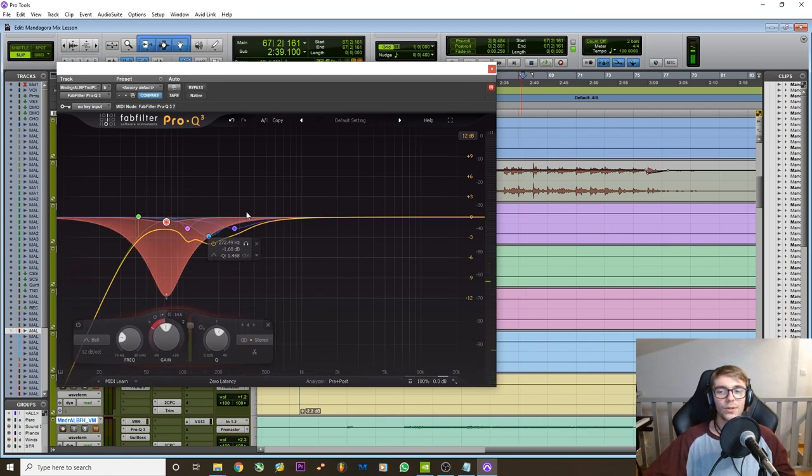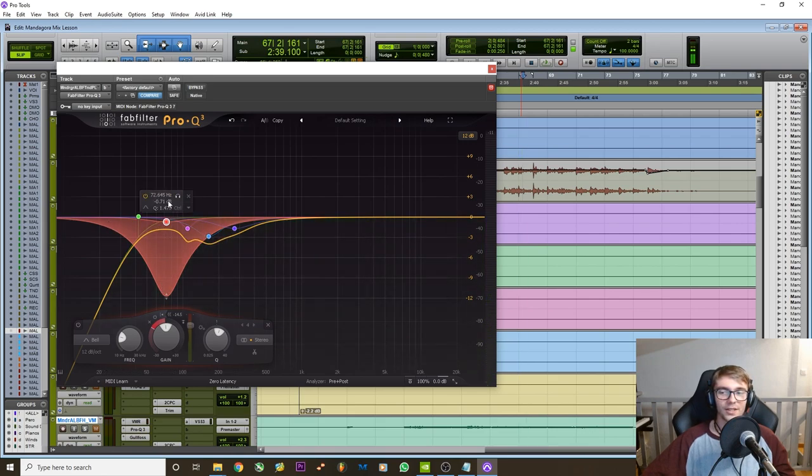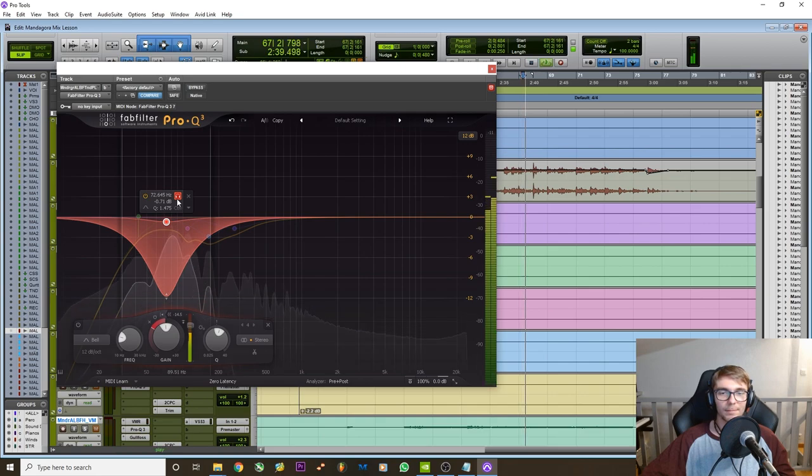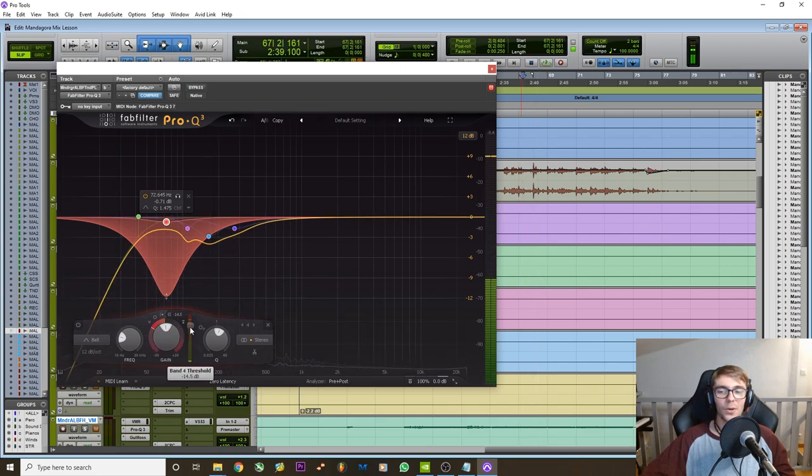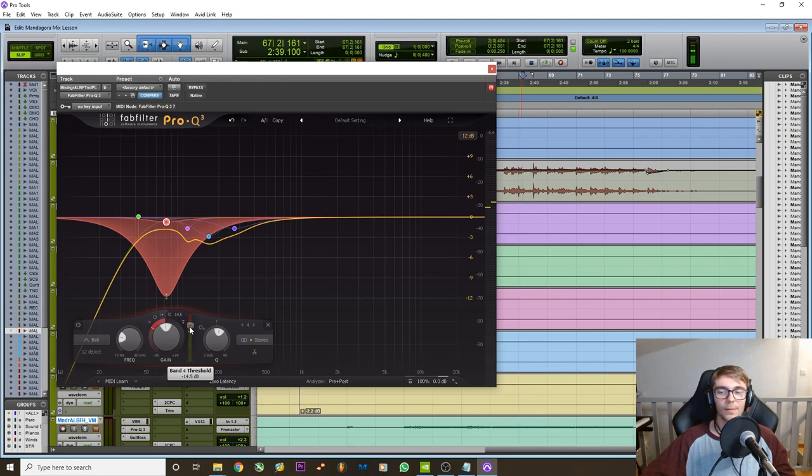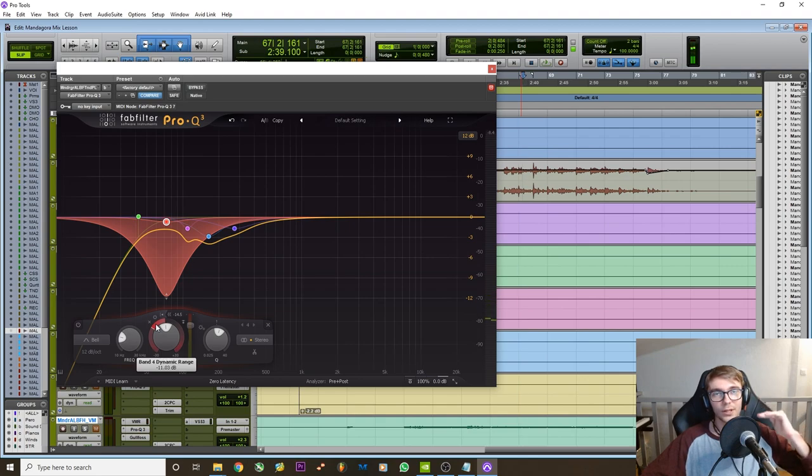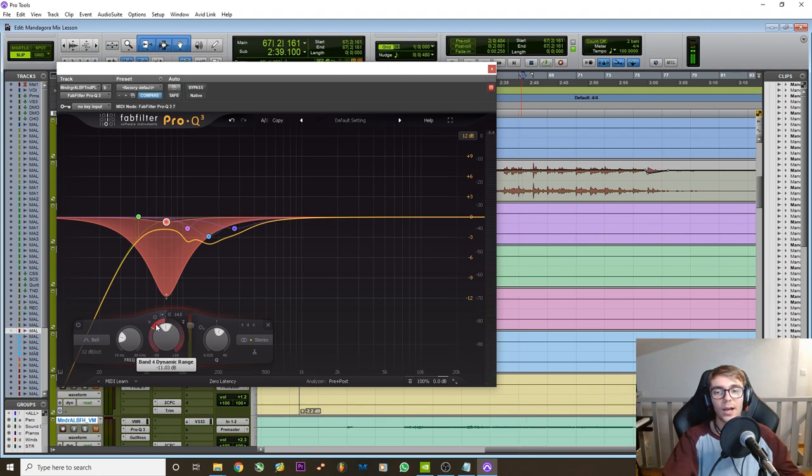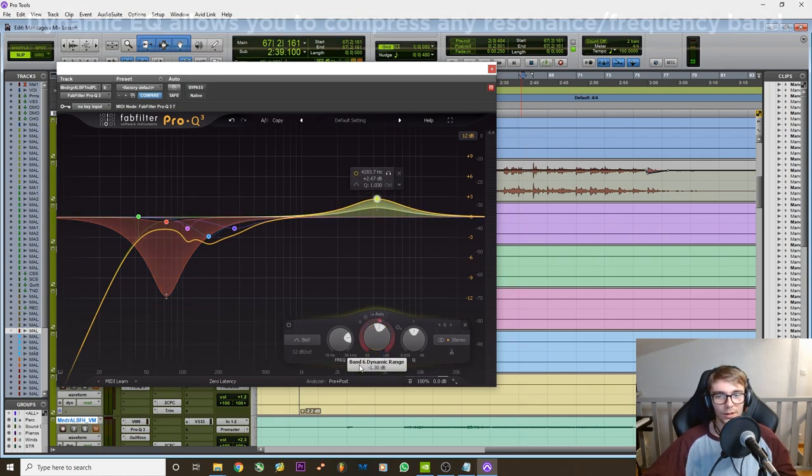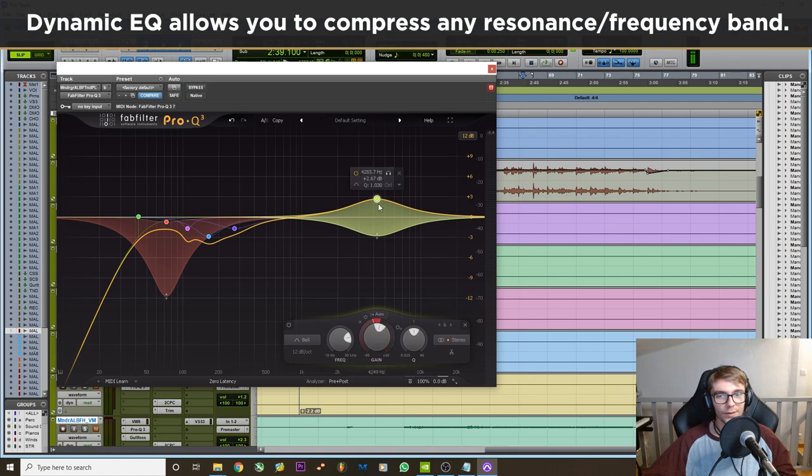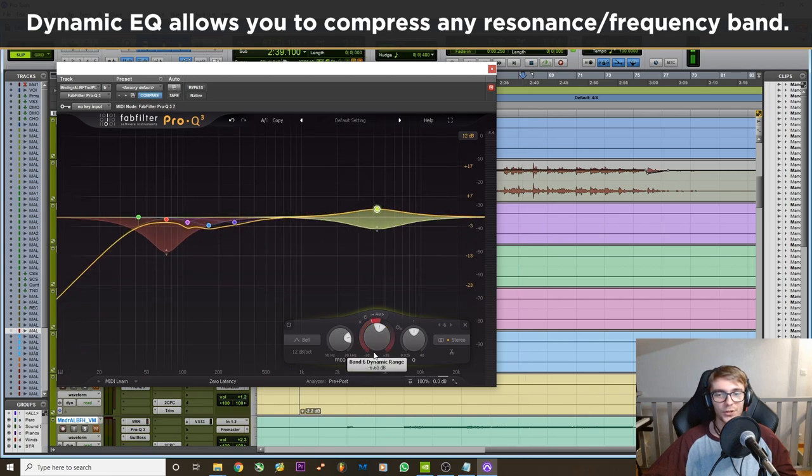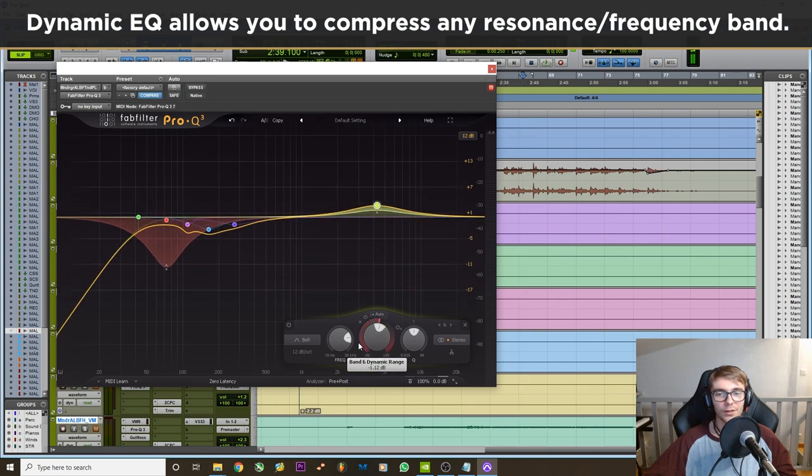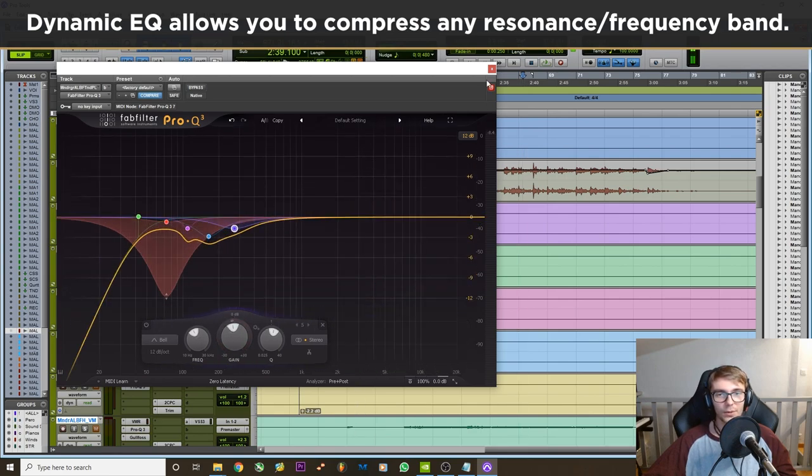Dynamic EQ is just going to act like a multiband compressor. It's just focusing on that particular band of frequencies. And depending on how I set the threshold which is here and how I set the range which is essentially the ratio, it's going to react more or less depending on how loud the incoming signal is. It's just a way to turn an EQ into a compressor. You have that range which is where the compressor is going to be able to act. More dB, more compression equals bigger range. So that's what dynamic EQ is.